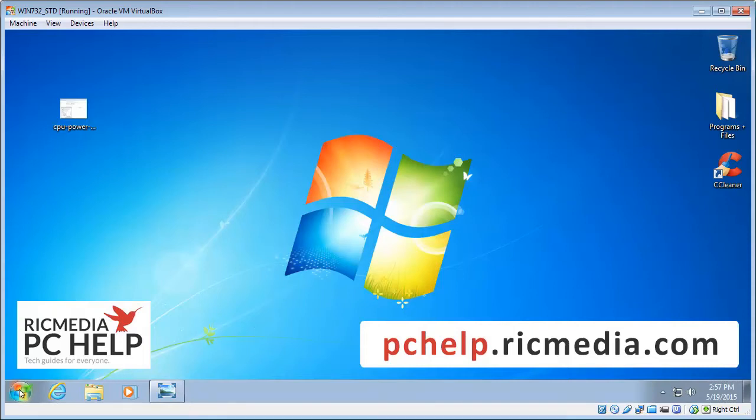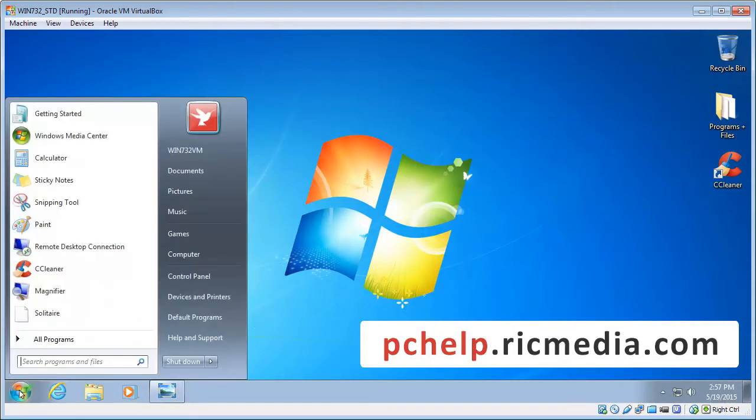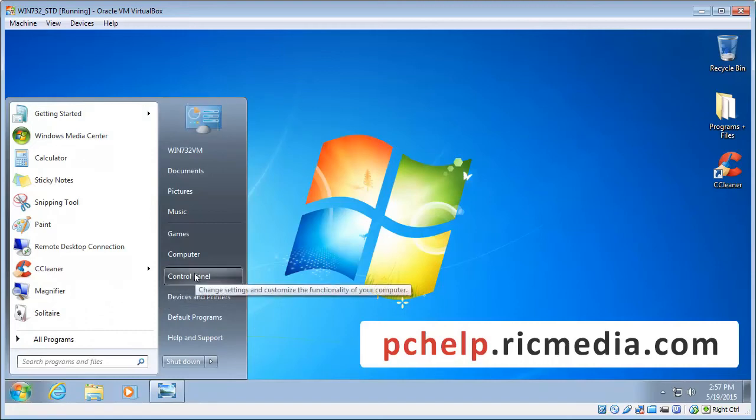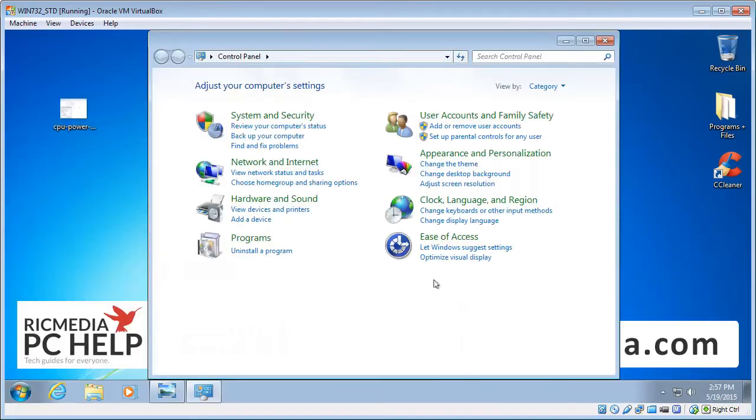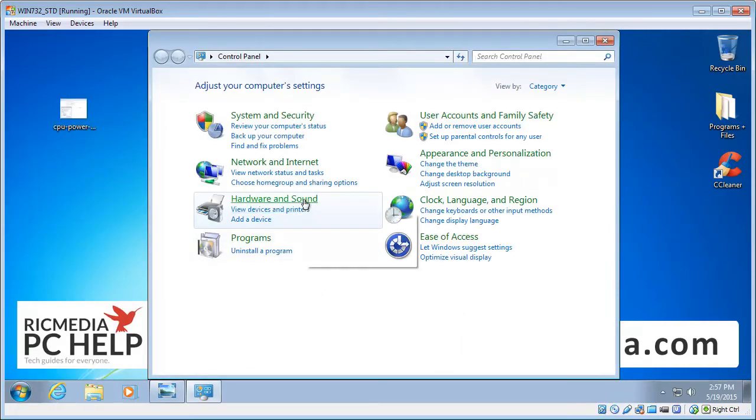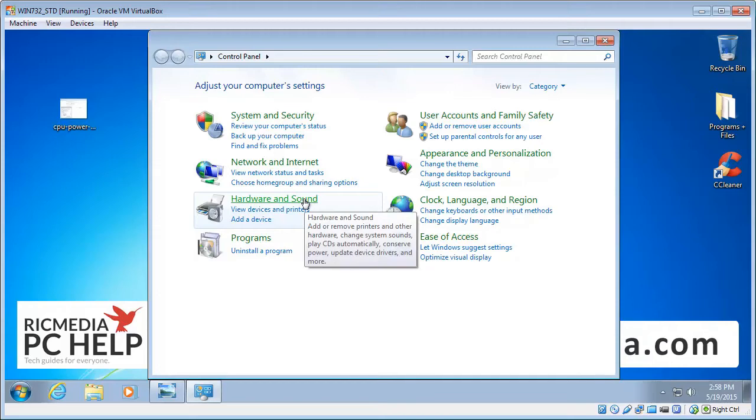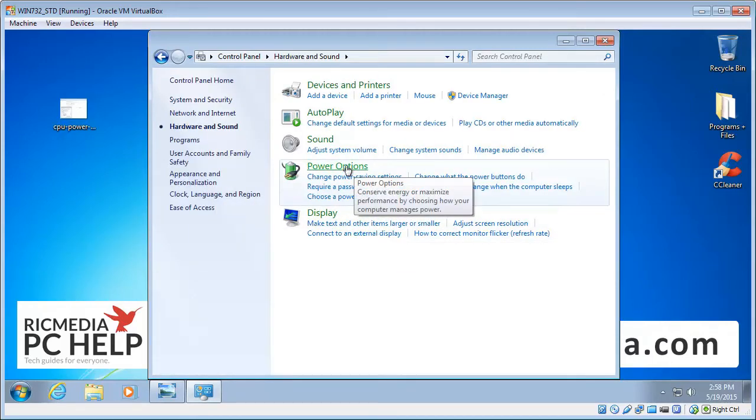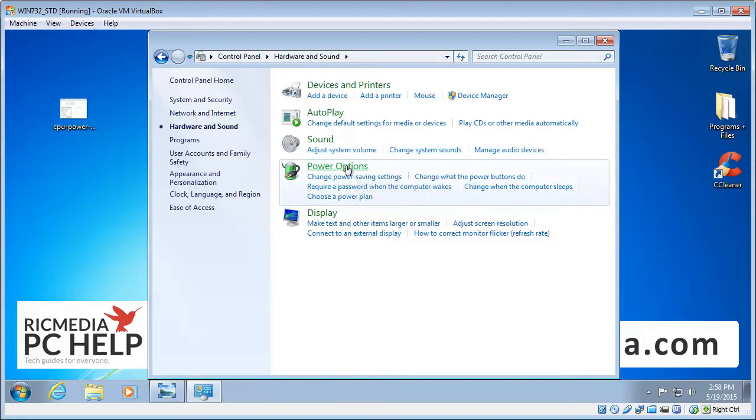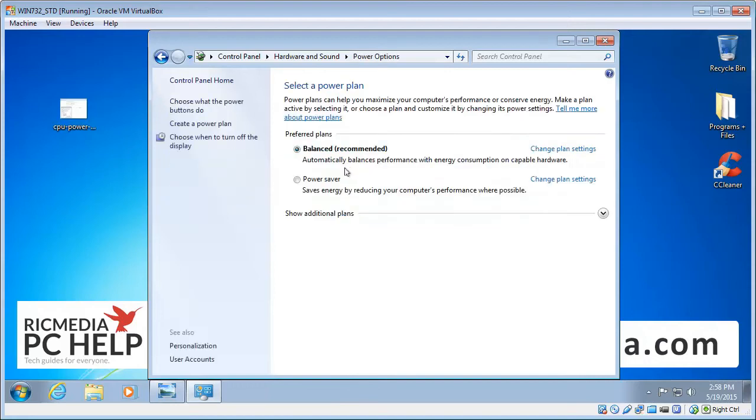Okay, so we go to Start menu down there, left hand corner, and then we go to Control Panel. And we go to Hardware and Sound, and then there's an option there that says Power Options. I'm going to click that on.